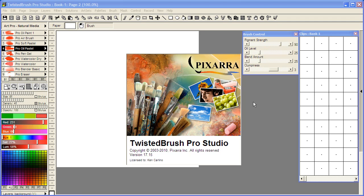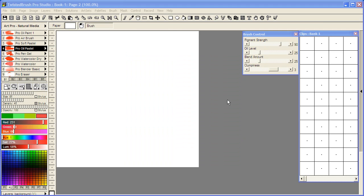Welcome to Twisted Brush Pro Studio. I'm using version 17.15 in this video. In this video I'm going to show how to use the Pro Liquid brushes to create brush shapes. These shapes will save them to the clips panel and we can then use those shapes with other brushes such as the Pro Image Shape brushes.